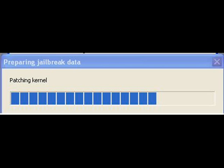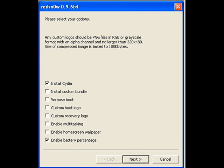Then it will load, and it will say please select your options. If you're on the iPod Touch 2G or iPhone 3G, you will have more options such as custom boot logo and custom recovery logo. Make sure you have Install Cydia selected, then click next.